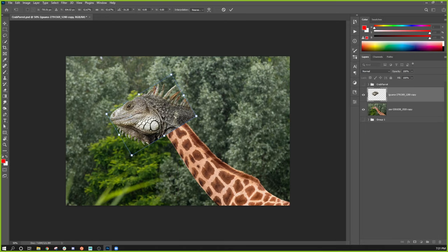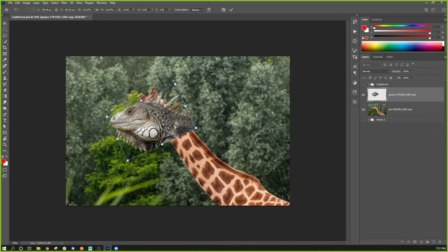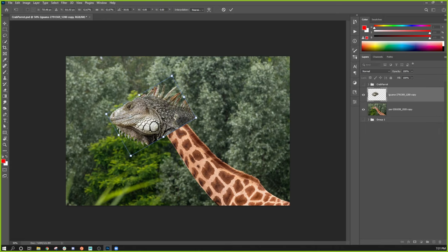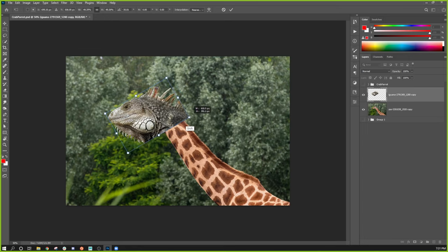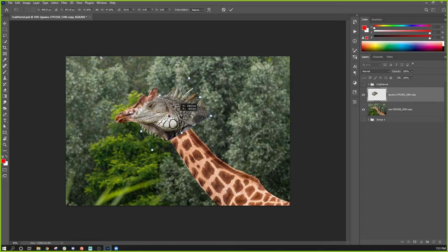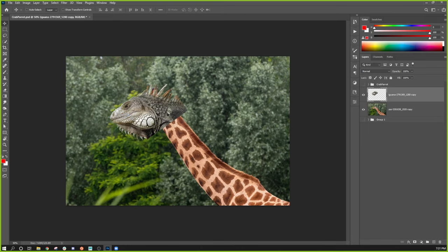I'm going to go ahead and put the head going in this direction — shrink it down to roughly match the head that was there before. From there I'll start manipulating this photo to match. There's a lot of work to be done: I either need to bring the giraffe markings into the iguana realistically, or bring the scales down into the giraffe — or both.